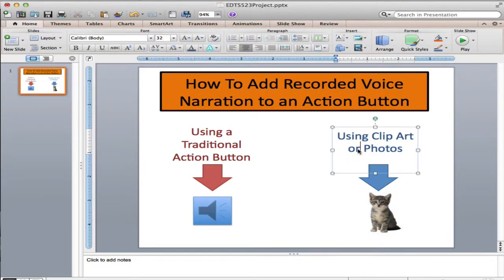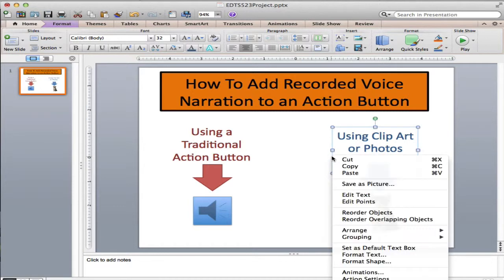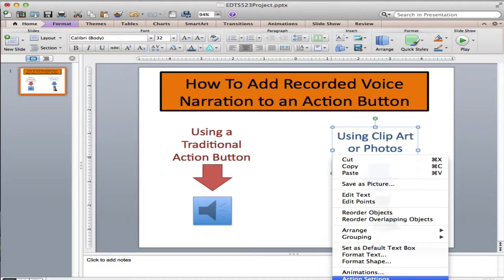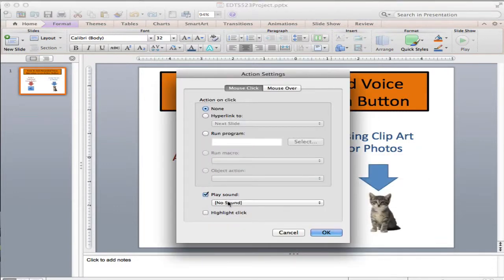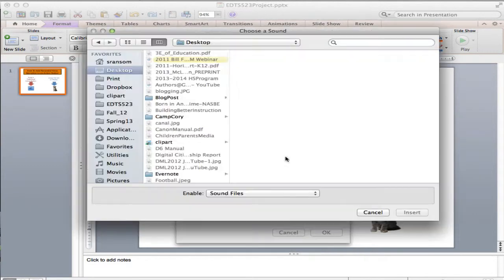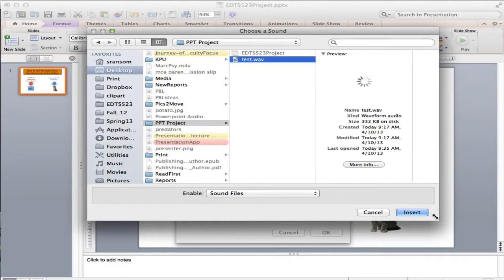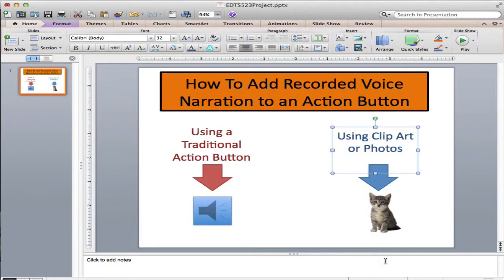I could also use this text box here and do the same thing by clicking on the outside of it, right-clicking, and choosing action settings. Play sound, go to other sounds at the bottom, go into my PowerPoint project folder, pick that voice recording, and done. That's how you make objects clickable using action settings to play sound.